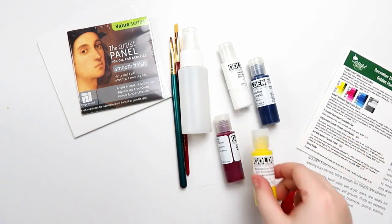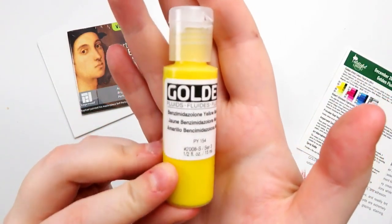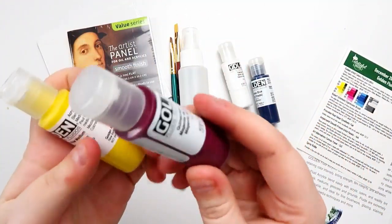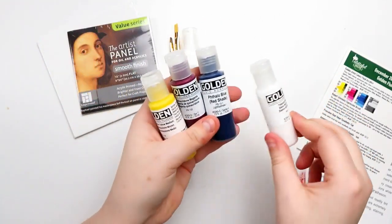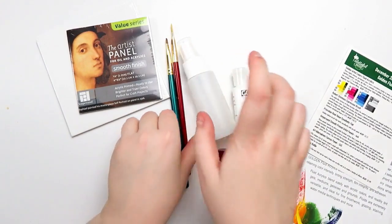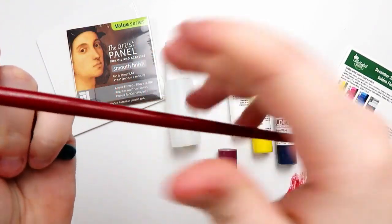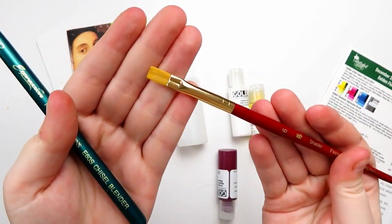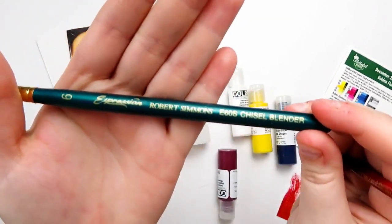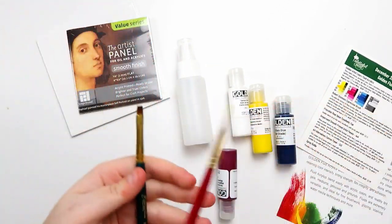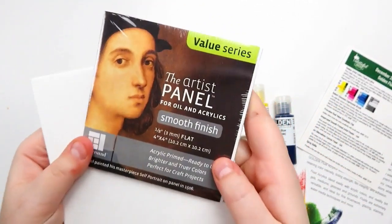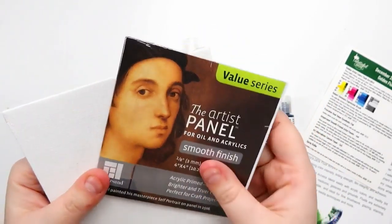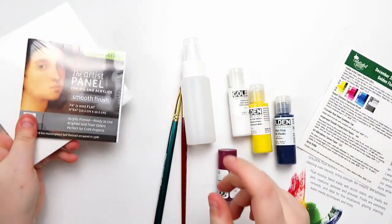I thought it would be fun to play around with the Paletteful Packs boxes and get one of each just to kind of see the differences. For the Paletteful Packs Petite box, we got four of these golden fluid acrylics. I got Benzimidazolone Yellow Medium, Quinacridone Magenta, Phthalo Blue Red Shade, and then Titanium White. Then we got a spray bottle, a couple of paint brushes, and a couple of panels. We got a 4x4 Smooth Panel by Ampersand, and then we have an Art Alternatives 5x5.